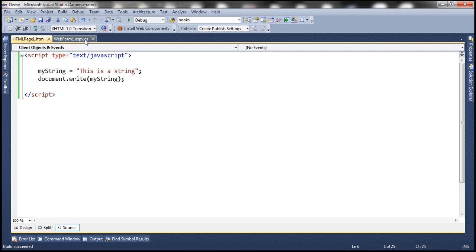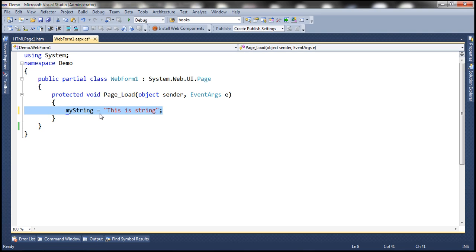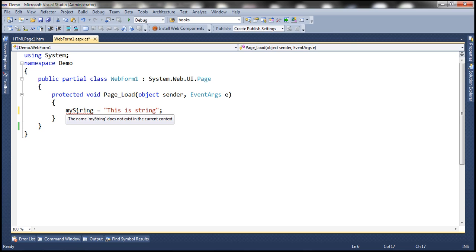Within this code-behind file, we're trying to assign a value to the variable myString, but myString is not already declared. Look at that — we already have a red squiggly, and when I hover the mouse over, it says the name myString does not exist in the current context.